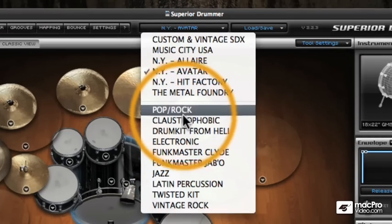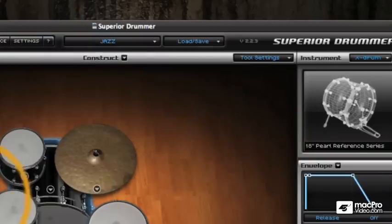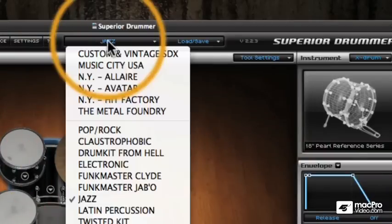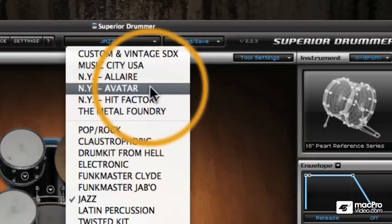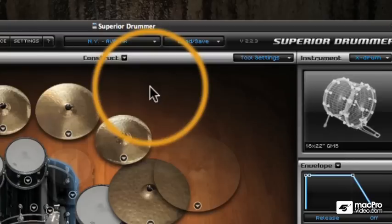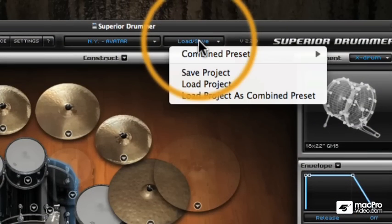To load a new kit, simply click on it and you'll see it loaded into the interface. I'm going to go back and load in my Avatar kit — this is the kit that ships with Superior Drummer, and I'll be using it mainly throughout the tutorial, since if you have Superior Drummer you'll definitely have this kit.